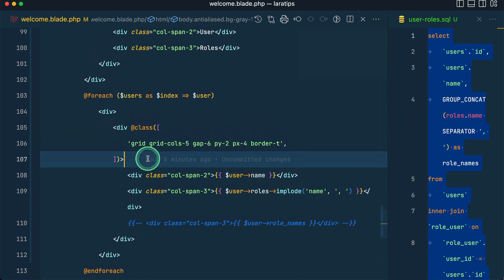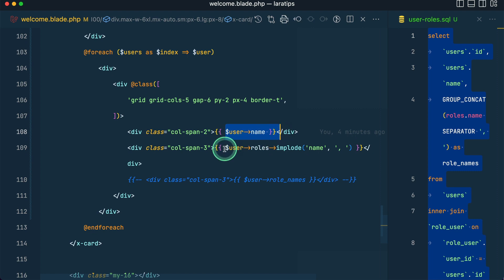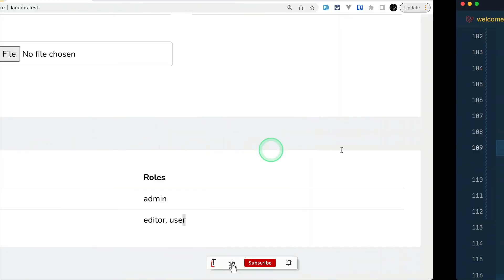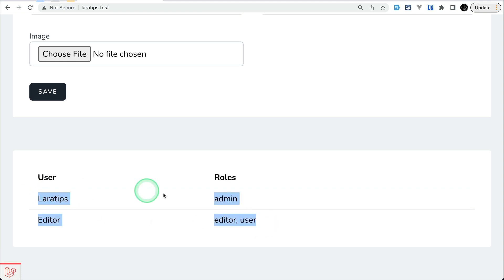And including the name and separating them by comma. The result is like this. Let me refresh the page and you can see that it's showing me the same results. This is the thing that we can do with the relationship, but the problem is, let's say we want to sort this data by roles.